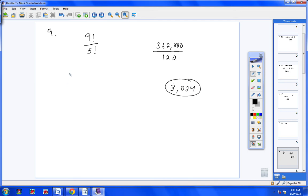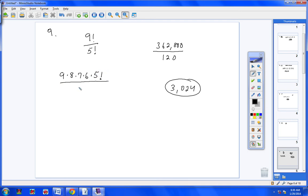Another way to do it is to go ahead and start writing out your numerator: 9 times 8 times 7 times 6 times 5 factorial. And what's in the bottom? 5 factorial. The 5 factorial cancels, leaving you with 9 times 8 times 7 times 6, which gives you the exact same answer. So either way is fine — you can type it into your calculator and divide, or write it out and do some simplifying.